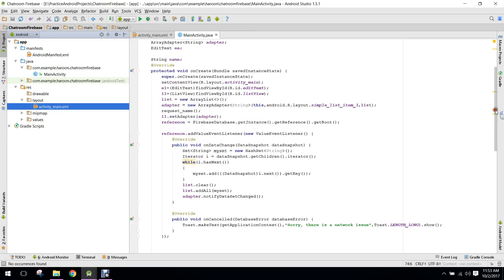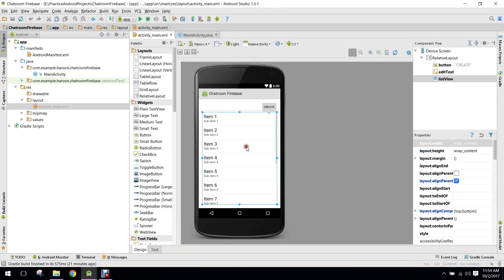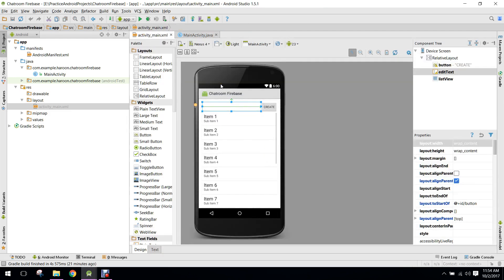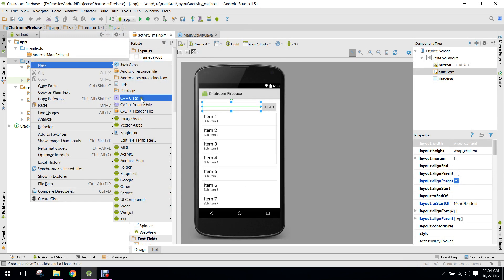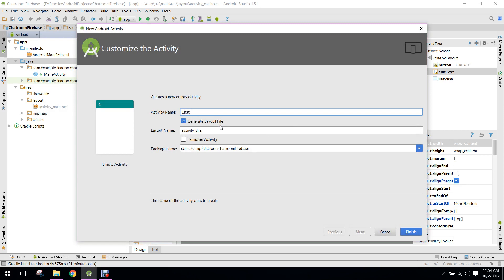As you guys know, I have previously built the app in my previous videos. First of all, I would request you to please subscribe to my channel — I will be uploading a lot more videos on Firebase and Android app development. So first of all, what we need to do is create another layout — an empty activity — and I will name it ChatroomActivity.